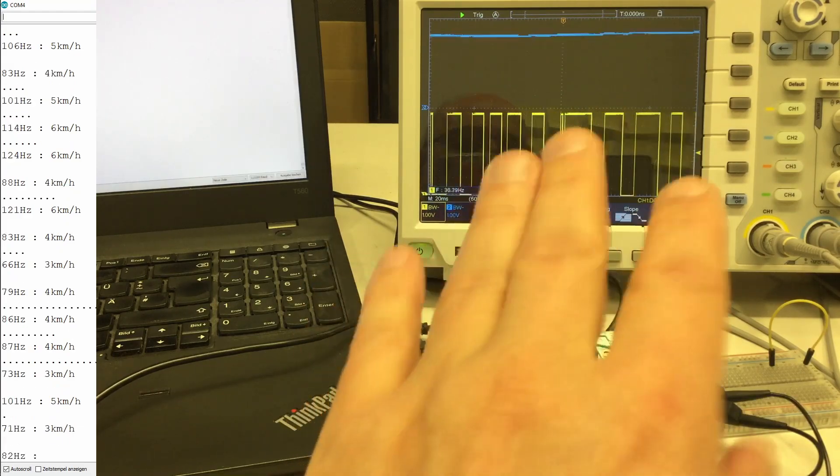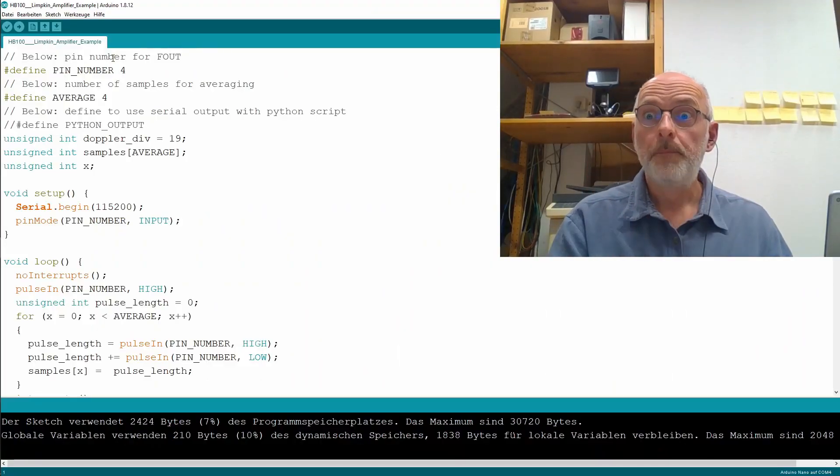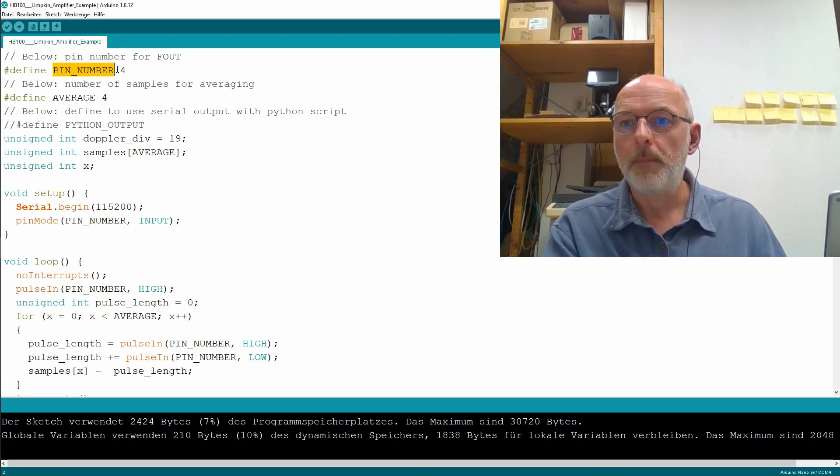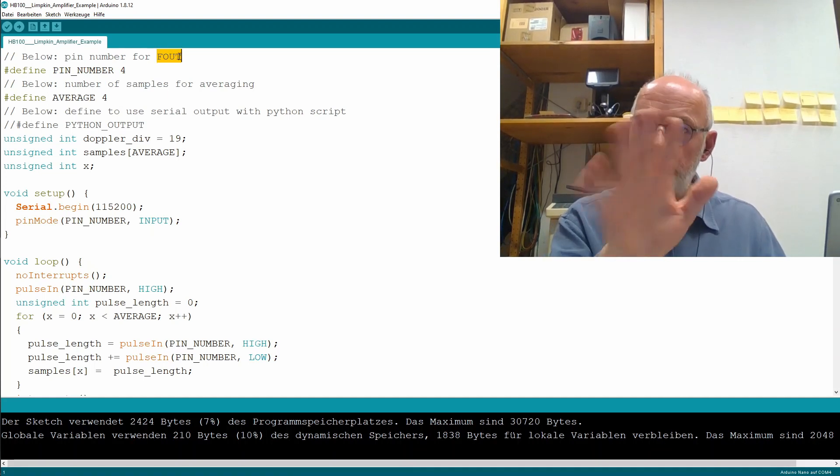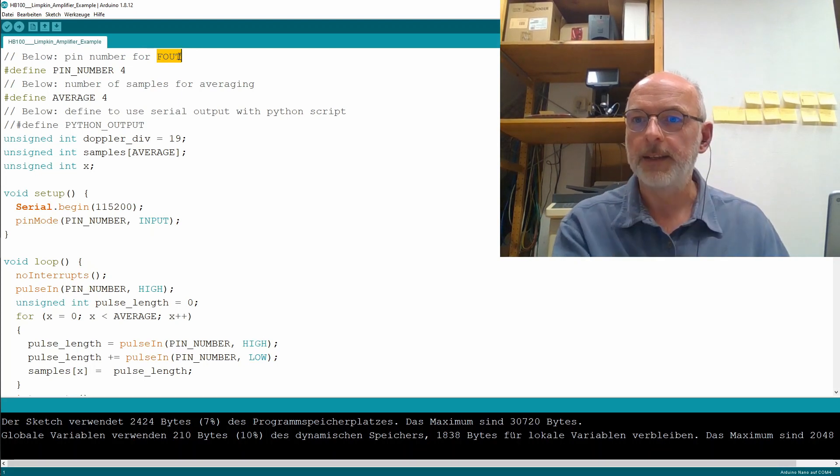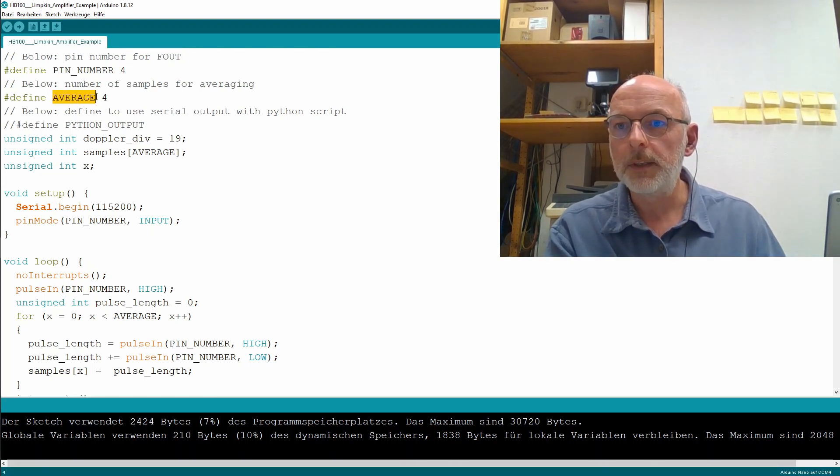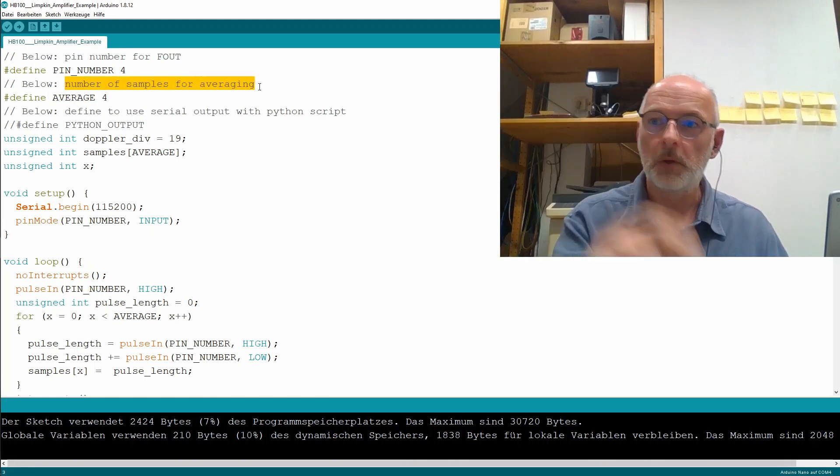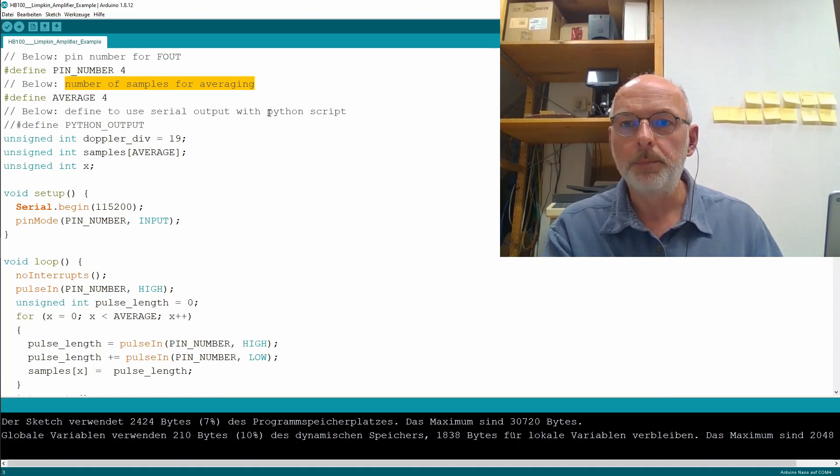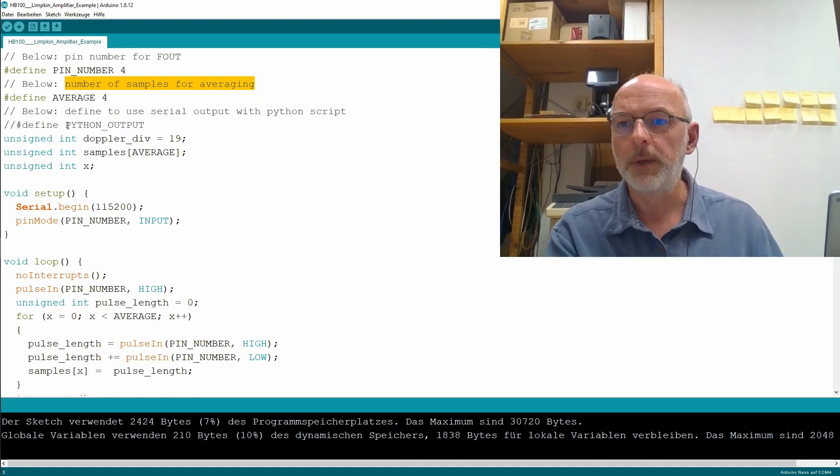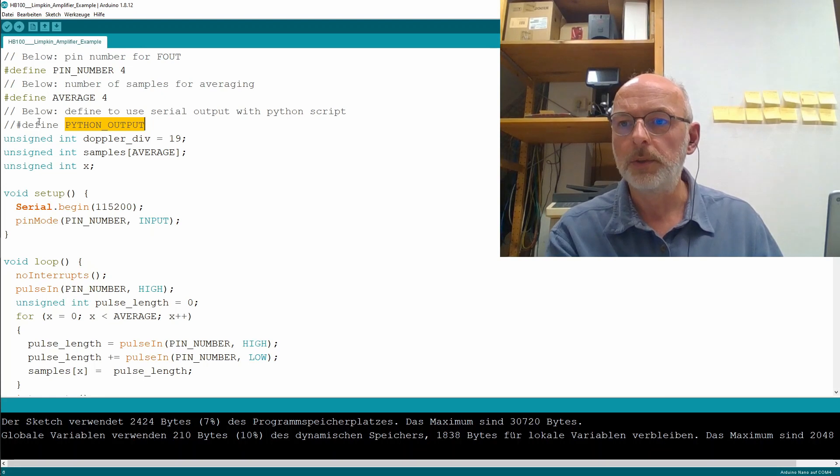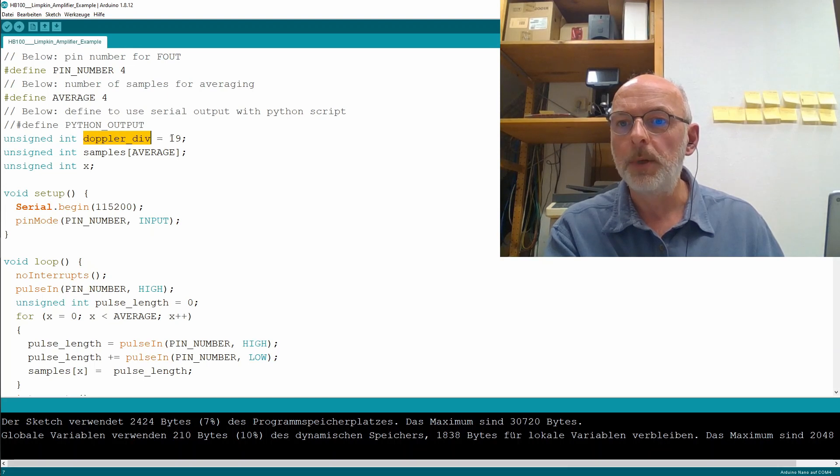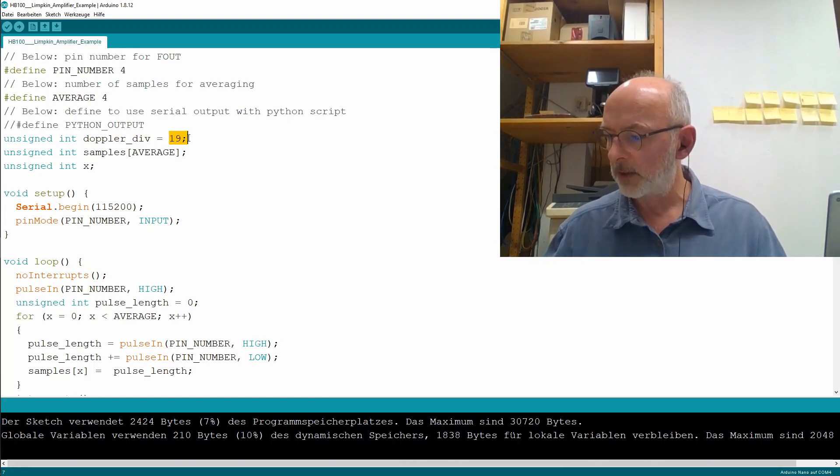Let's have a look at the code now. So, Limpkin's code. So he defines a pin number 4 for the frequency output from the amplifier board. And we saw that. I connected that. Then he has a constant average, which is 4. It's the number of samples for averaging. Then he has something serial output with Python script. So obviously, you can use the serial output with some of his Python code too. We don't do that here.